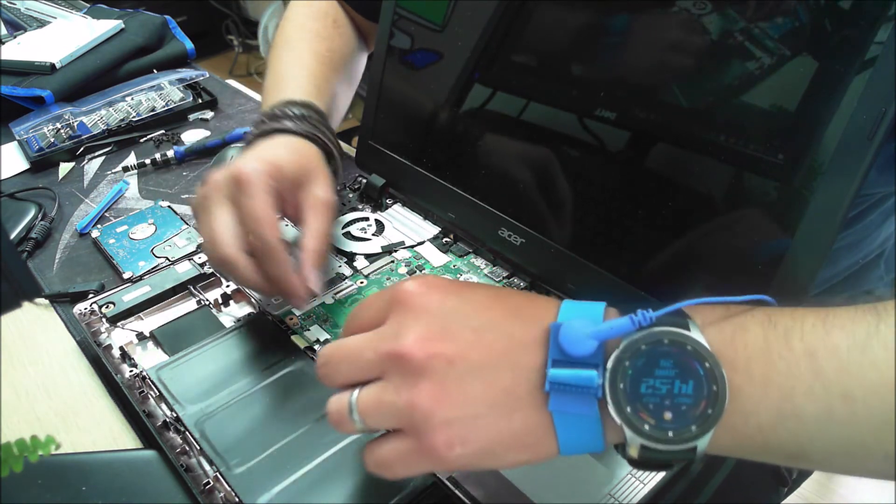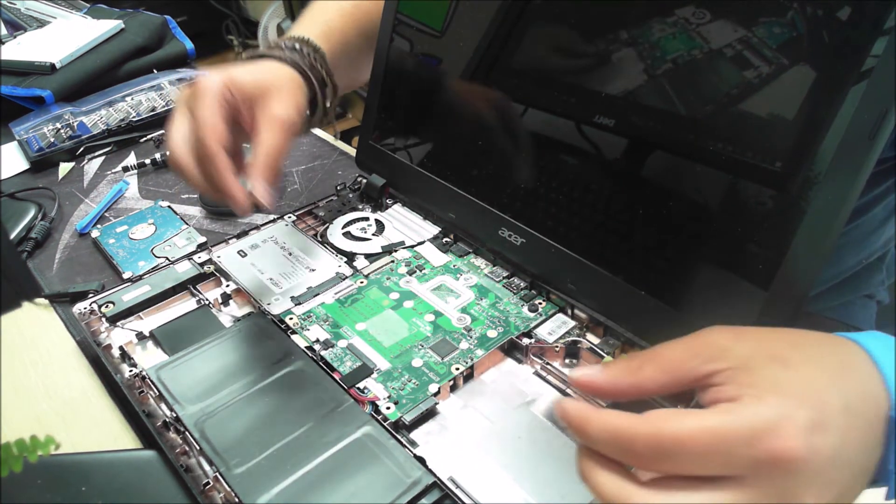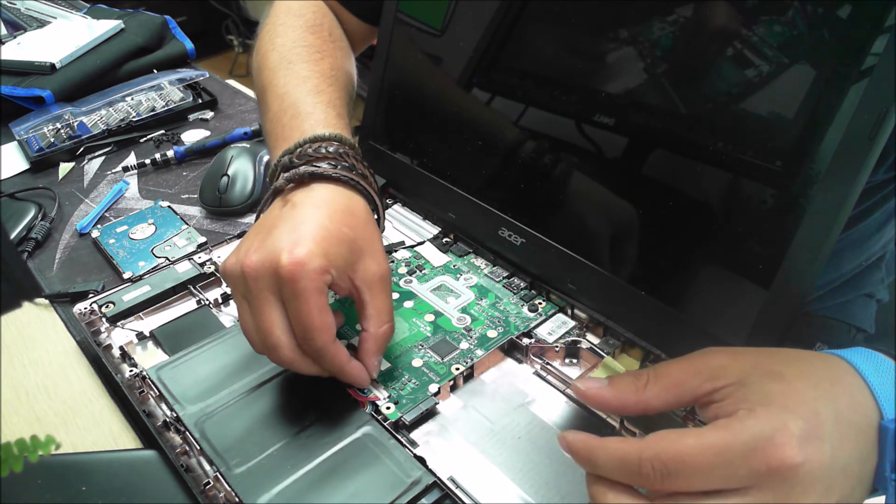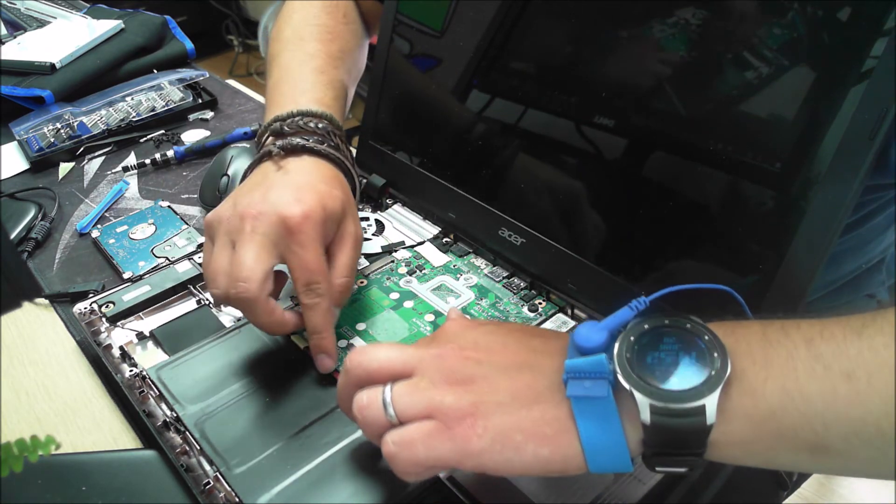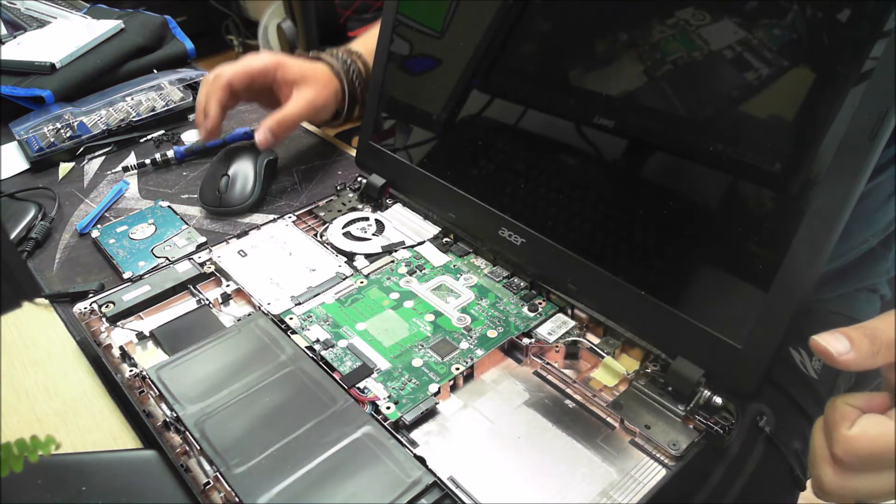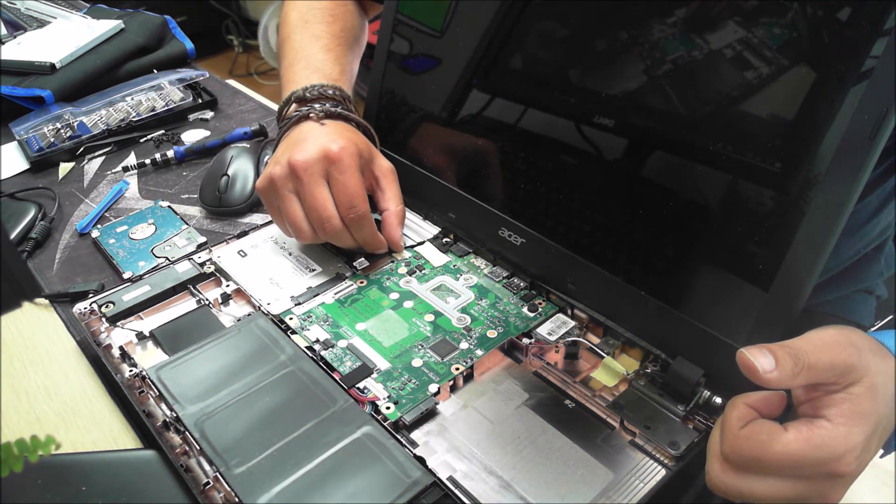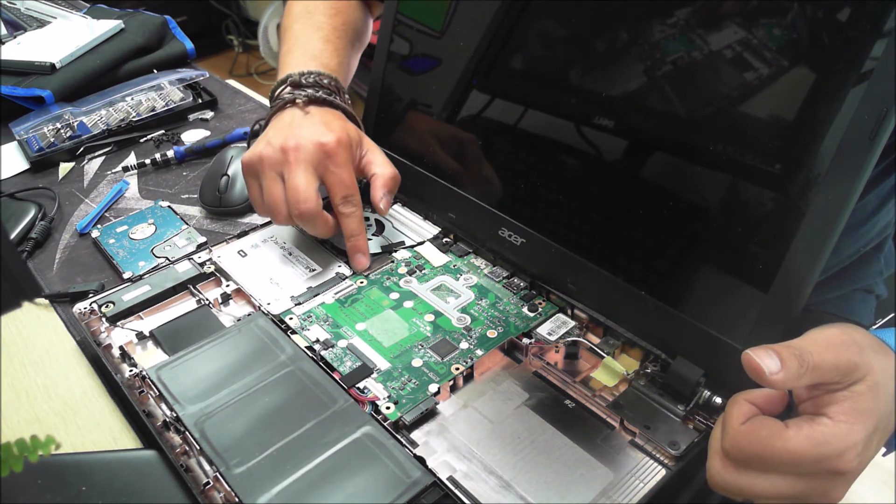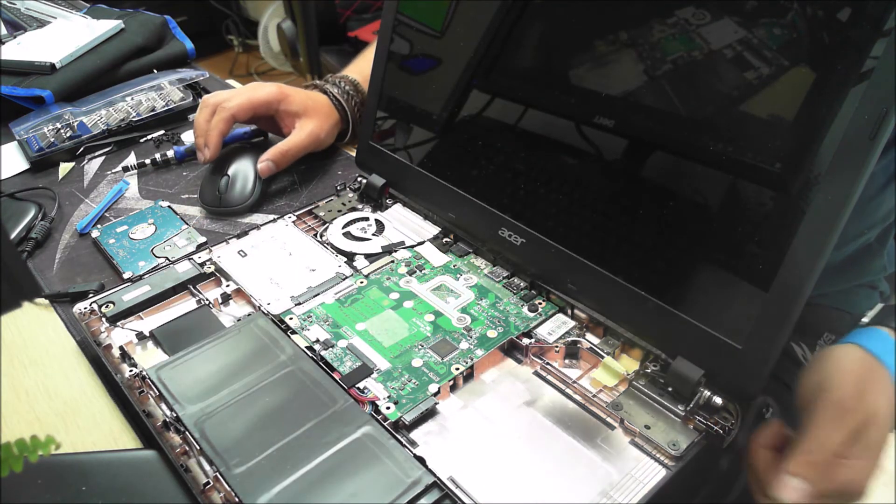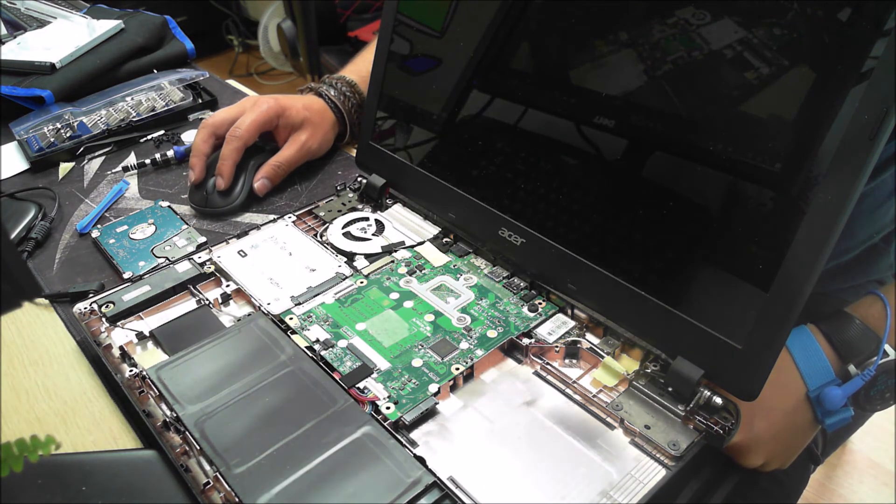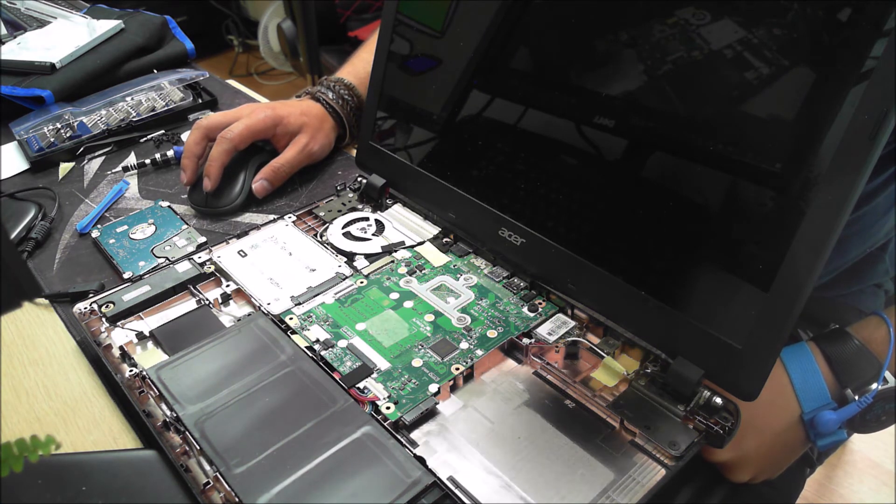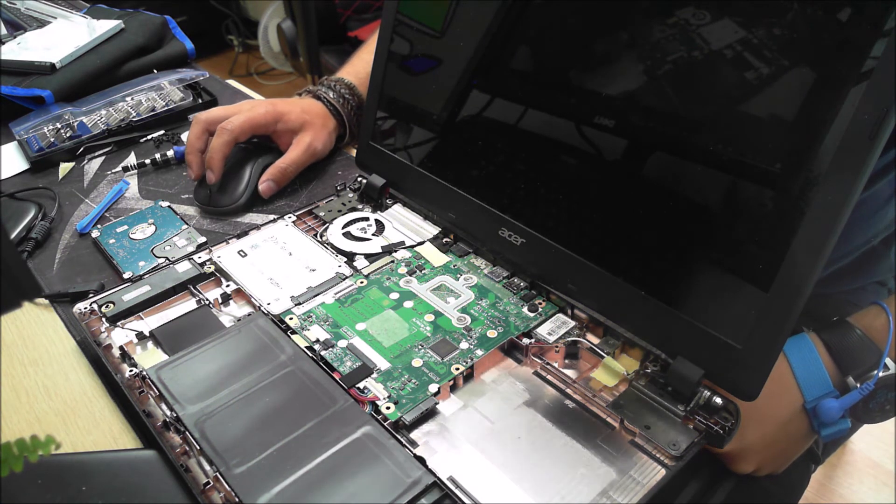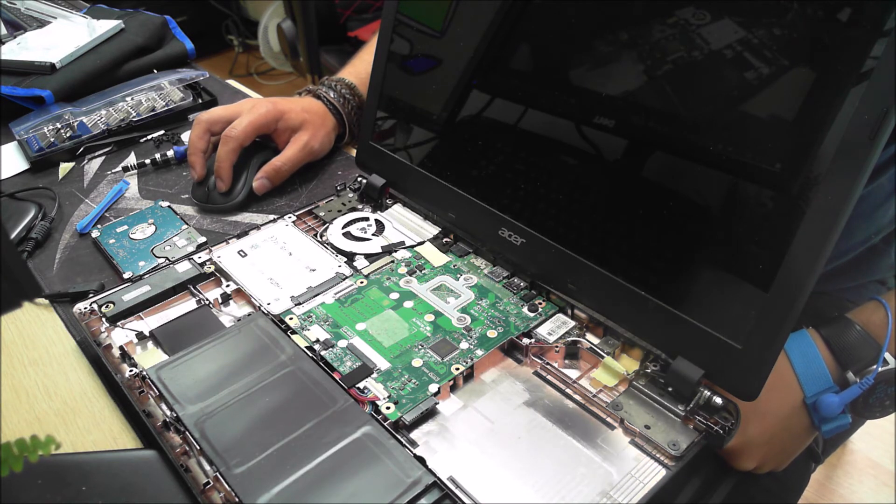That is looking good there. Got the battery cable firmly attached and tucked away nice and neat. All of these looking very, very tight, very secure. So now we're going to go ahead and put the keyboard back on and reattach the chassis and boot this guy up. See how we're doing.